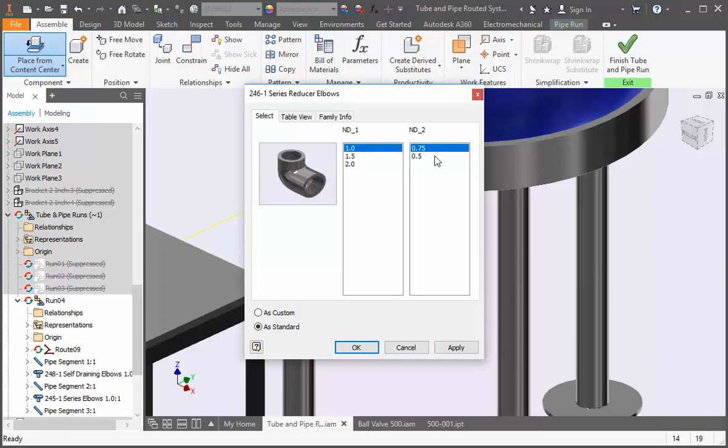Select half inch for the ND2 connection and the second connection is one inch. Check as custom and then click OK.